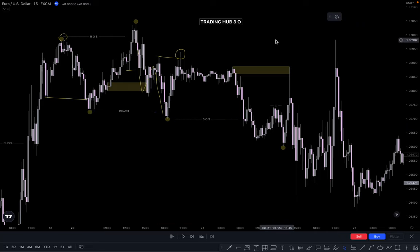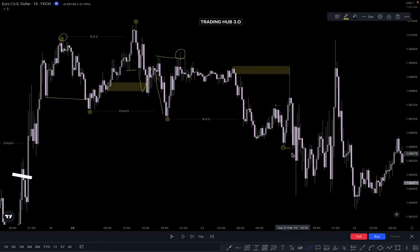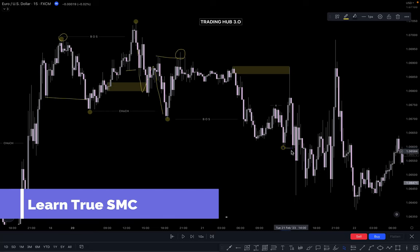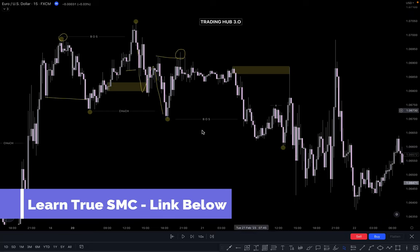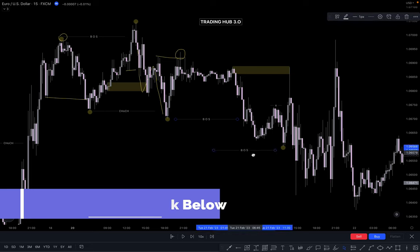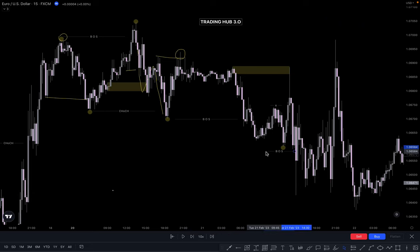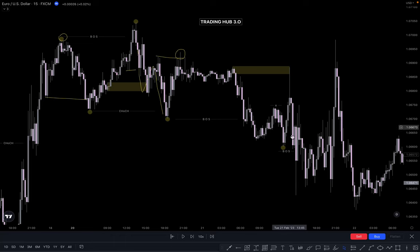Why I'm showing this — because you can identify structure and you can identify POI, that's why these are very important to understand. In the next attempt price closes below it, so when price closes below it this becomes another break of structure. But the problem is there is no inducement in this case. If market does not create any inducement, then our structure will be changed.